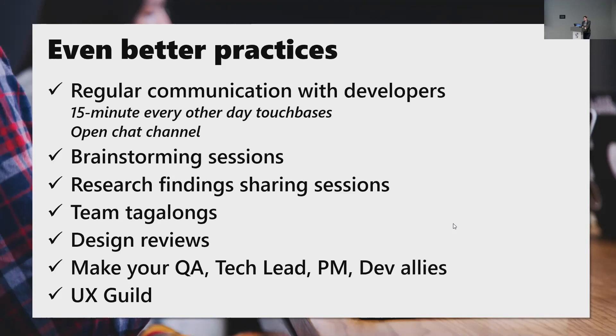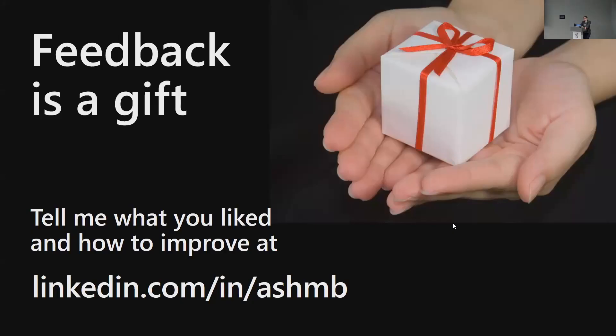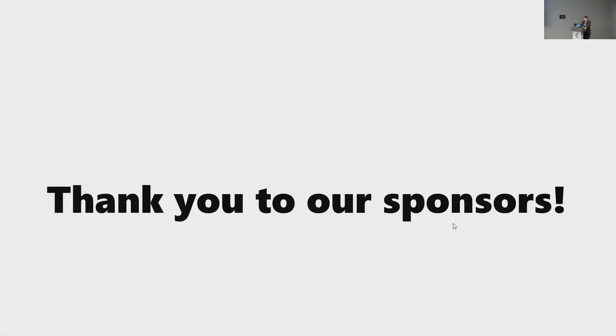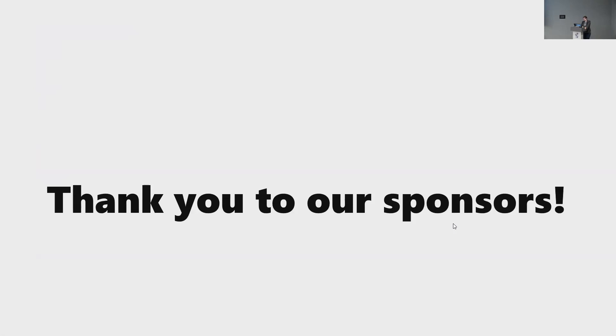Now I want you to tell me what you liked and how I can improve. You can put it in the chat. You can search me out on LinkedIn. I'd also like to extend a thank you to our sponsors, Quicken Loans, Audit Partners Improving, Farm Credit Services of America, and Kiewit. Thank you for sponsoring us today. We really appreciate it. And that was my talk. Thanks, everybody. Thank you.